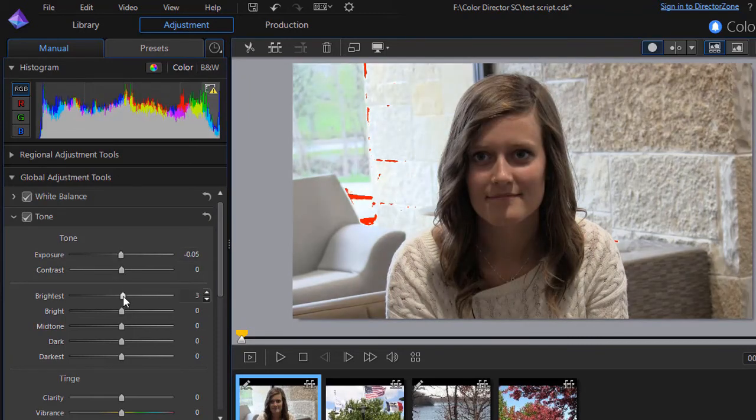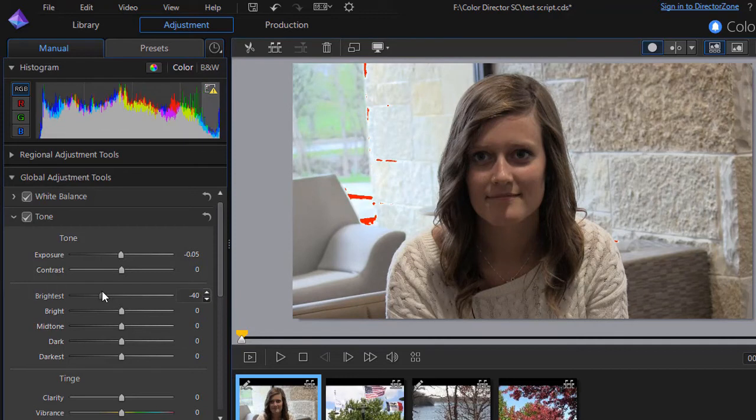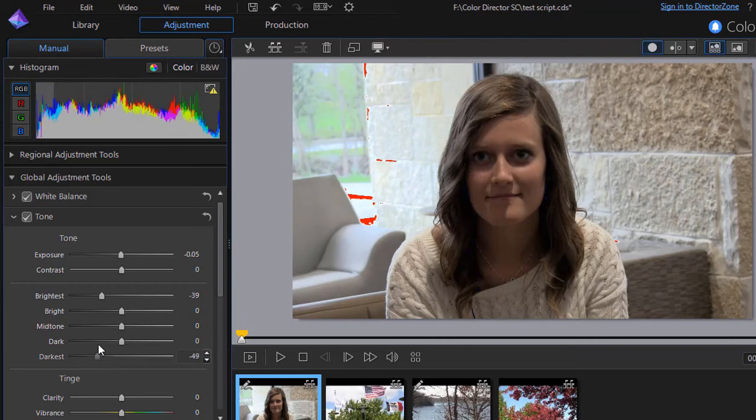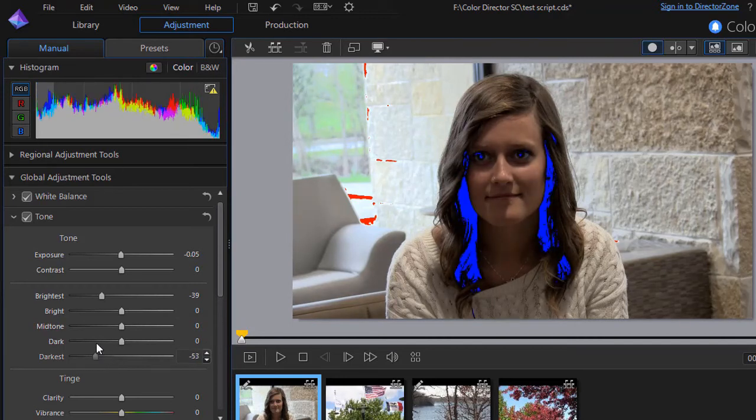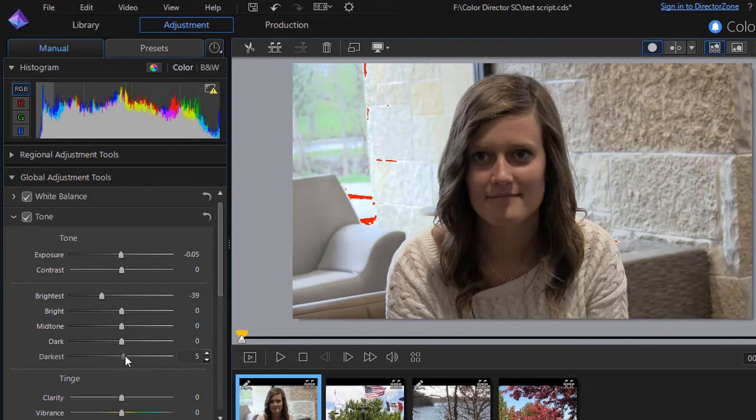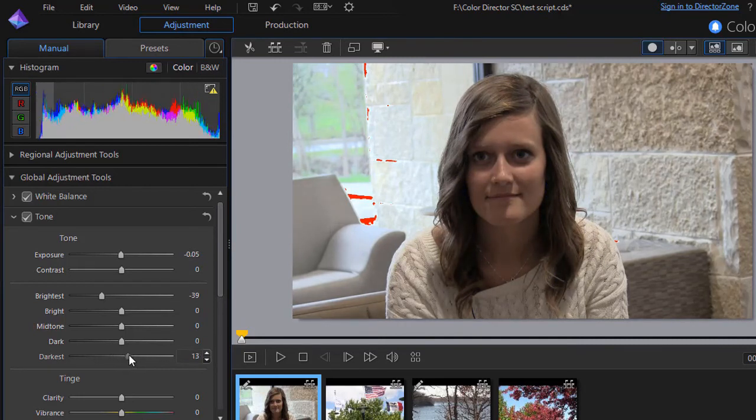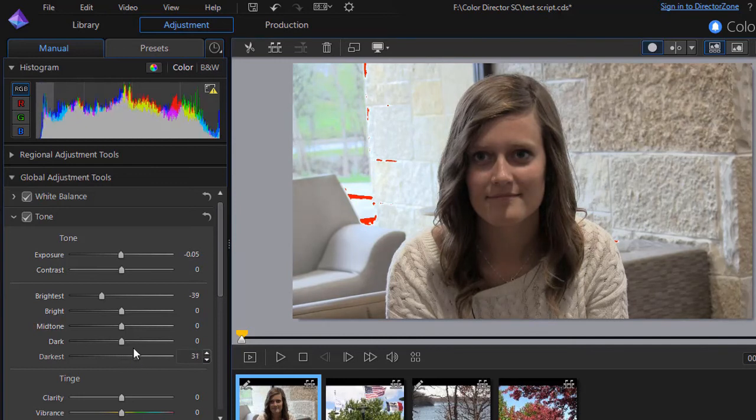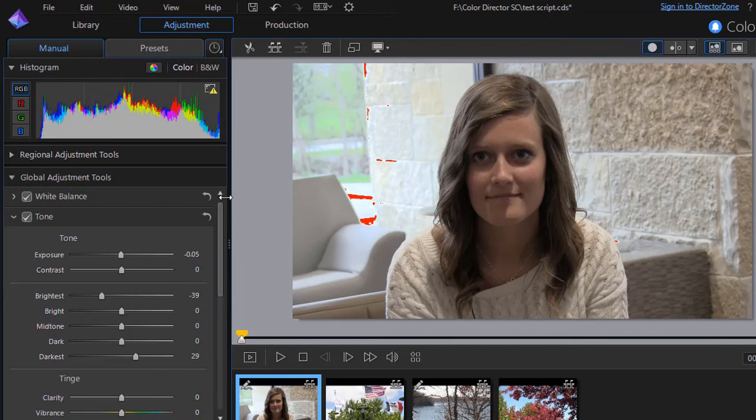So I can just dial down my brightest a little bit and maybe take my darkest and move it a little bit darker. Now I'm getting the other option. See the blue there tells me that I'm working on some problem areas there but this will allow you to move that chart around and you want the bell curve if possible.